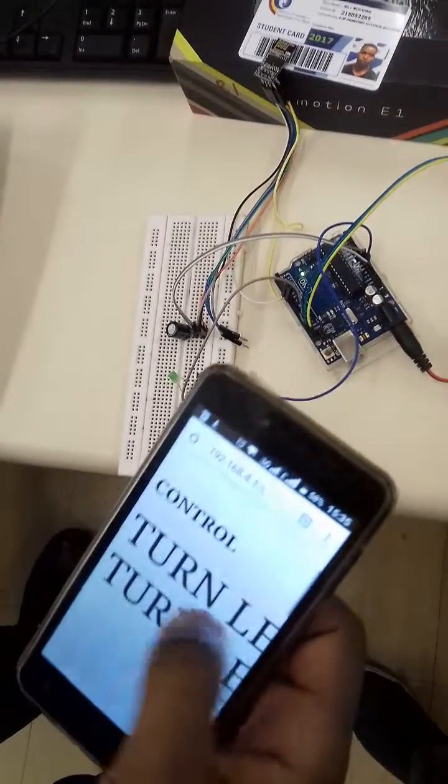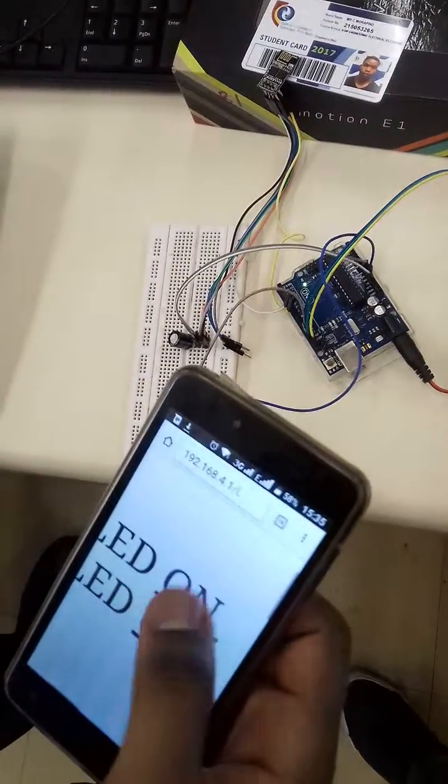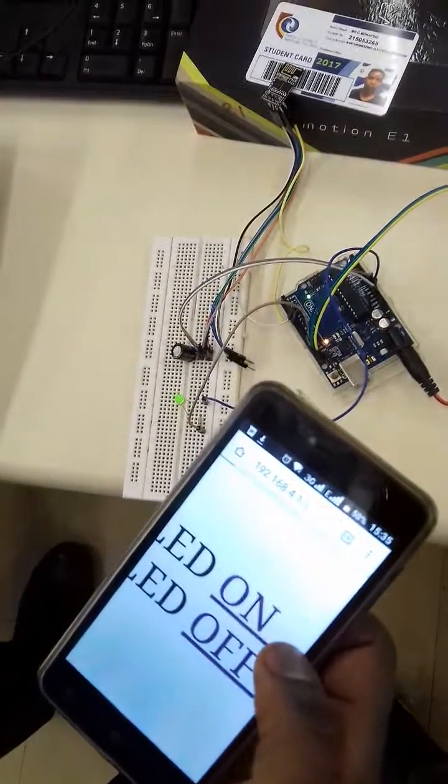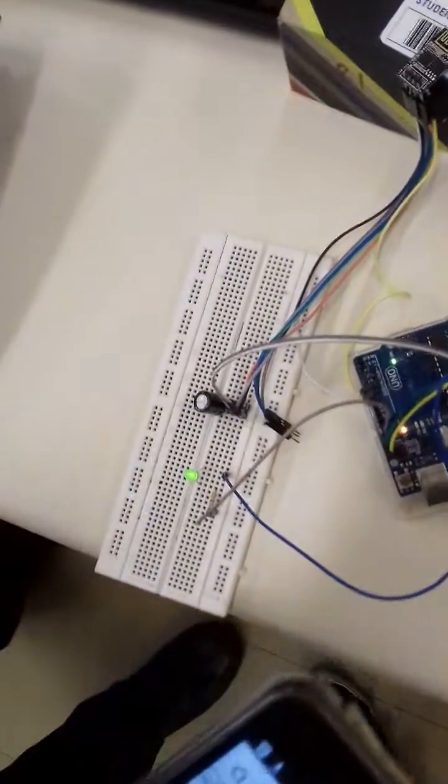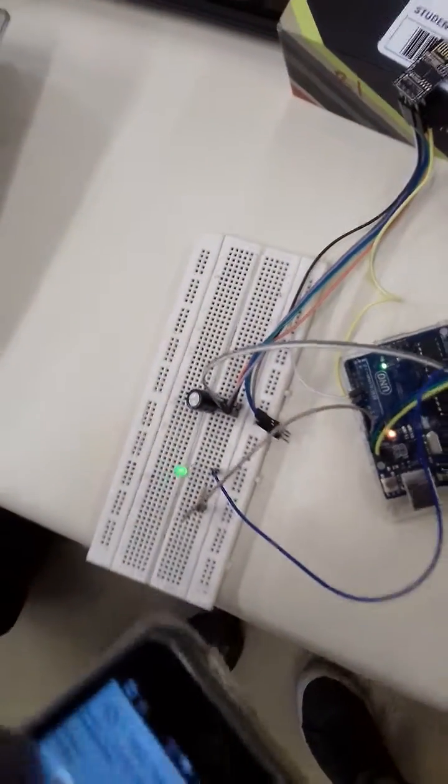I can even turn it on. Note that this LED has turned on.